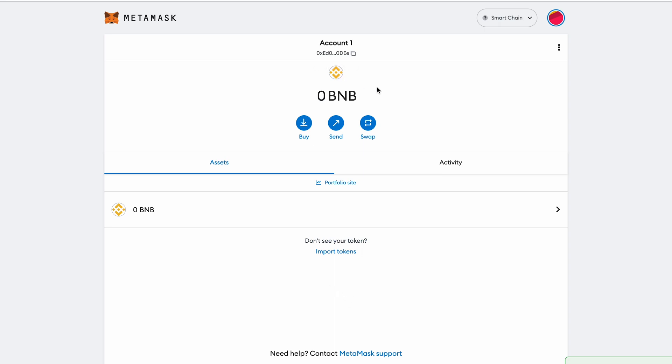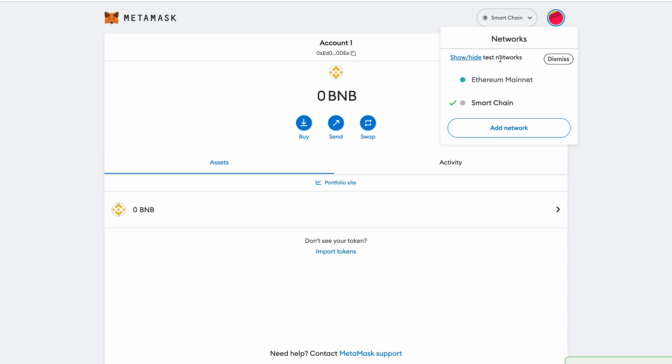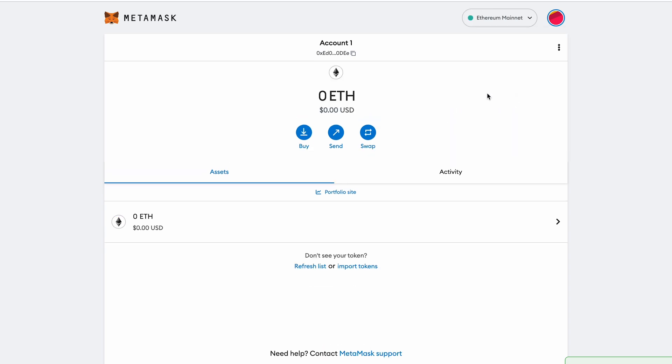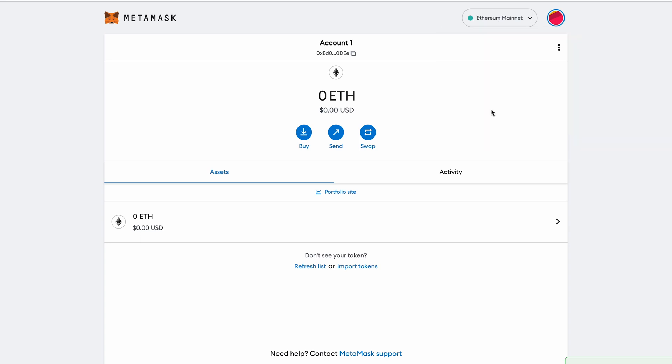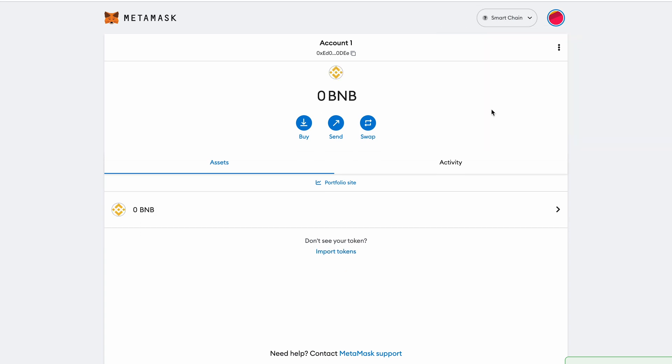And you will see straight away that the wallet has now changed in a couple of different ways. Firstly, instead of having Ethereum right here or ETH as the assets that we get values in, it's now changed to BNB. And the other obviously main difference is the Ethereum icon now disappeared and we have the Binance Smart Chain icon.